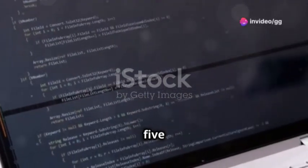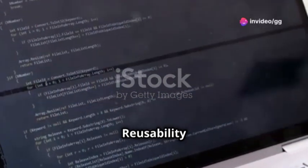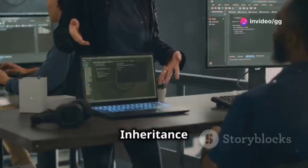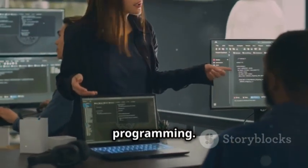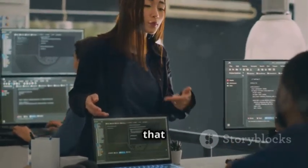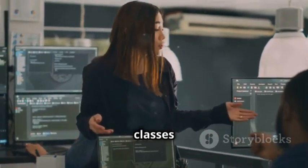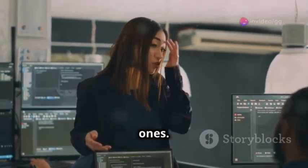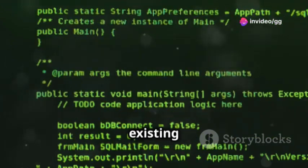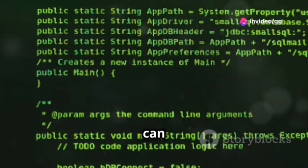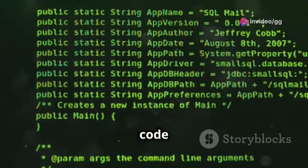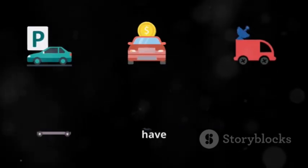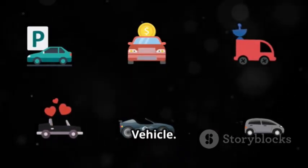Inheritance is a cornerstone of object-oriented programming. It is a fundamental concept that allows for the creation of new classes based on existing ones. By inheriting the characteristics of existing classes, new classes can be created with ease, promoting code reuse and efficiency.